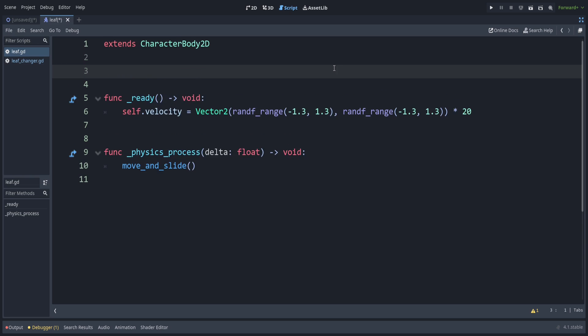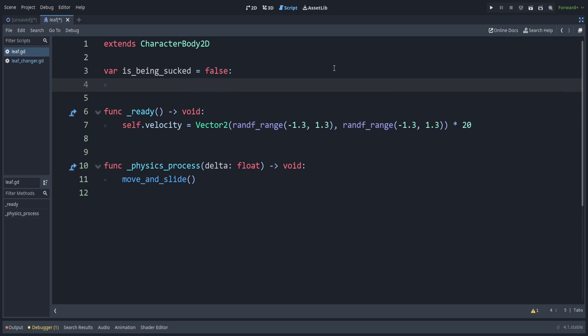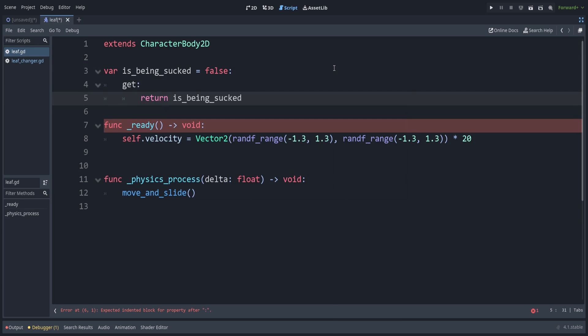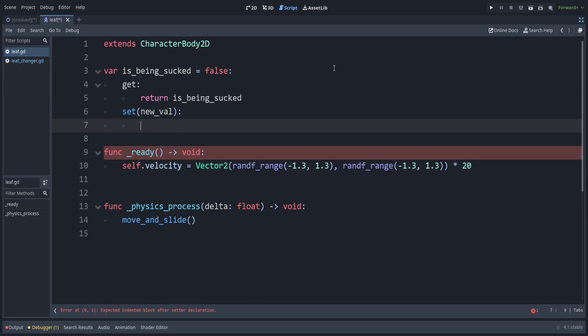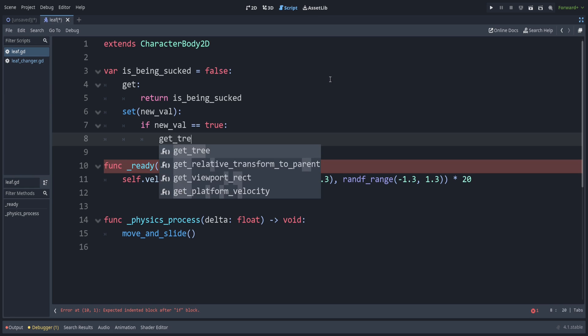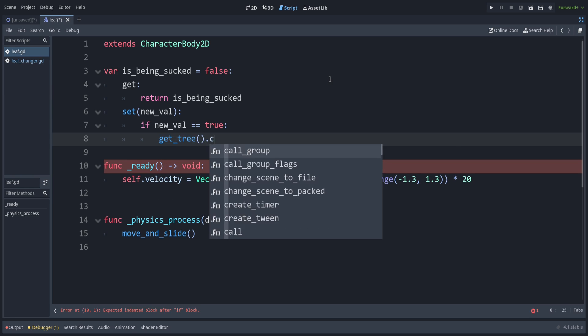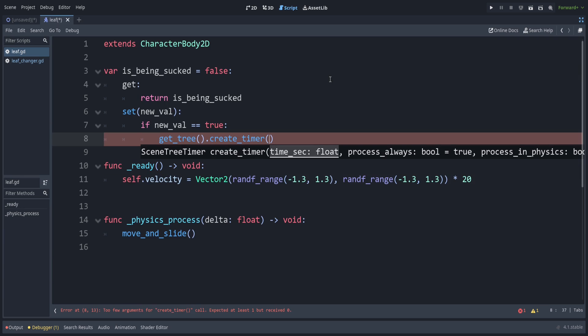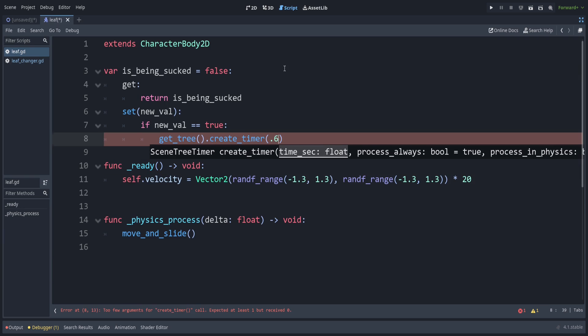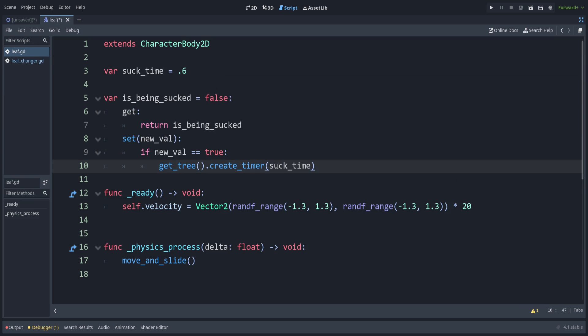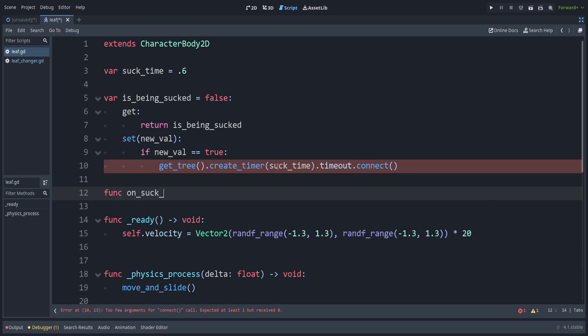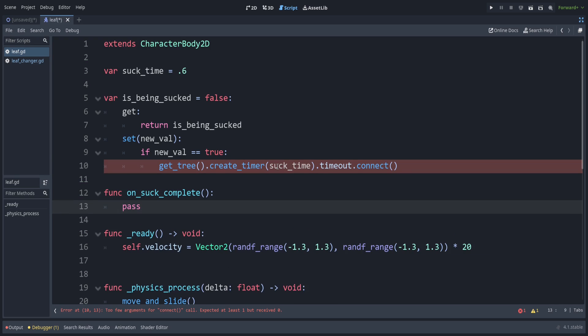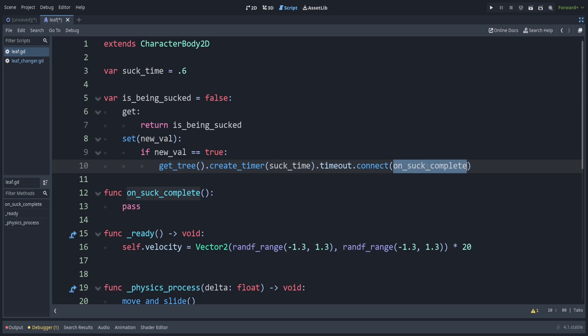All right, above this ready function, let's track if this leaf is being sucked in by the vortex. So we can make is being sucked. Let me set that to false. And then we can use some getters and setters on this variable. So get minus return is being sucked. Then for a set to some new value whenever somebody sets this variable. So if they're trying to set is being sucked to be true. So if new val, once we start being sucked, then we want the leaf to disappear after some time. So we'll just make a timer for that. So get tree dot create timer. You can use whatever amount of time you want for this. I will use 0.6 or even better. We can make a variable for this. Suck time. And then when that times out, then we can connect up another function. Funk on suck complete. And just as this stops complaining, we can connect this up here. Don't include the parentheses after. We want it to just have the function name.